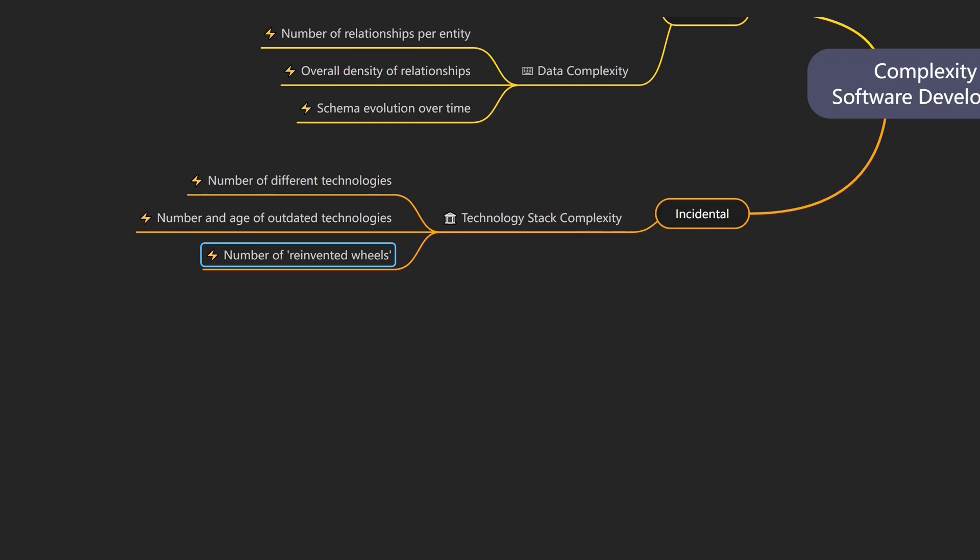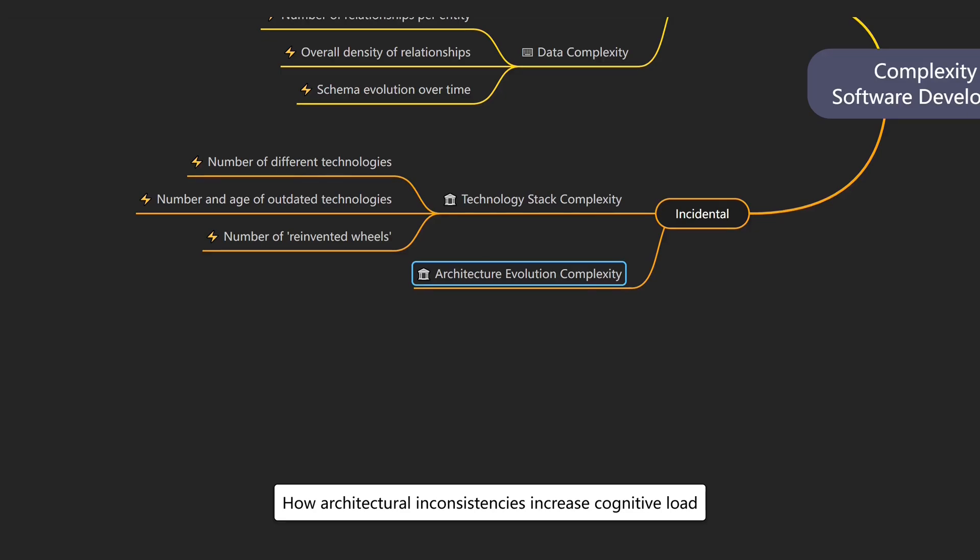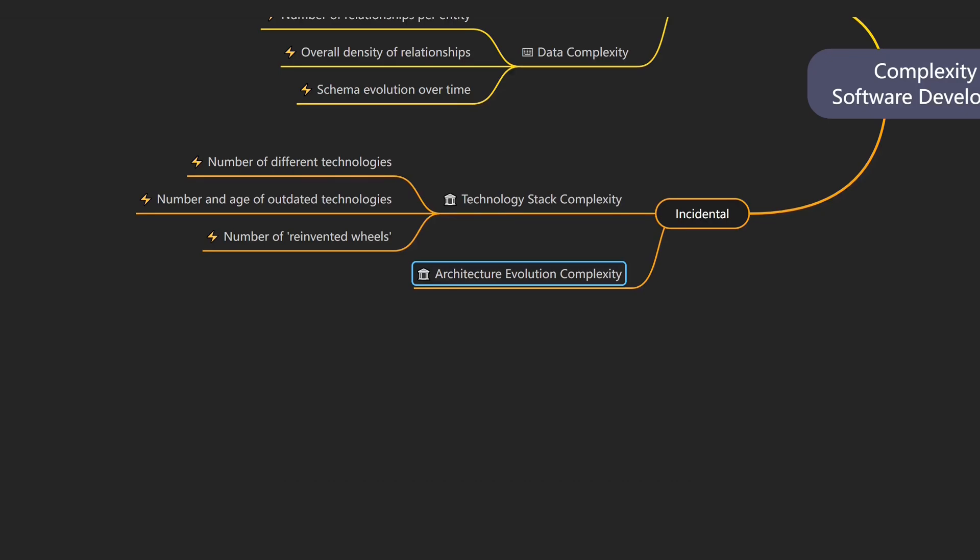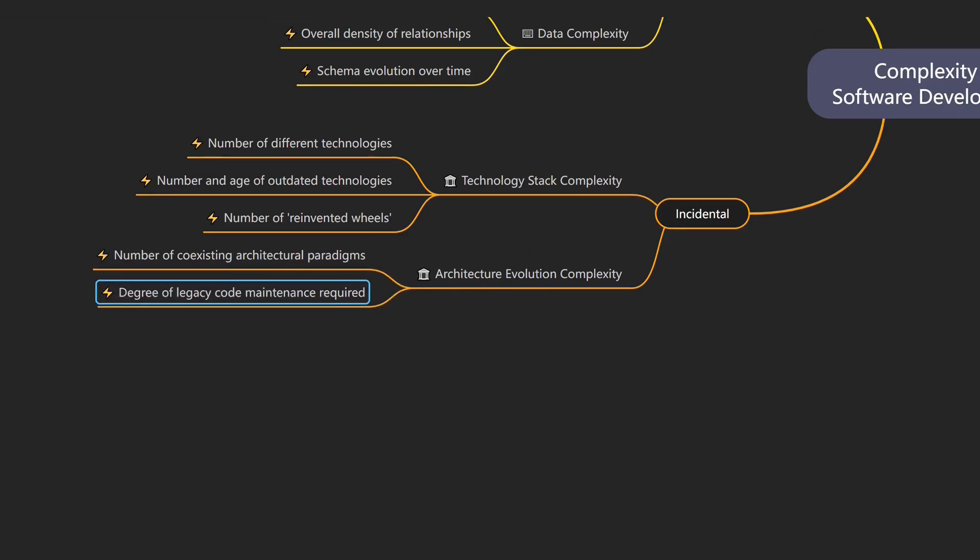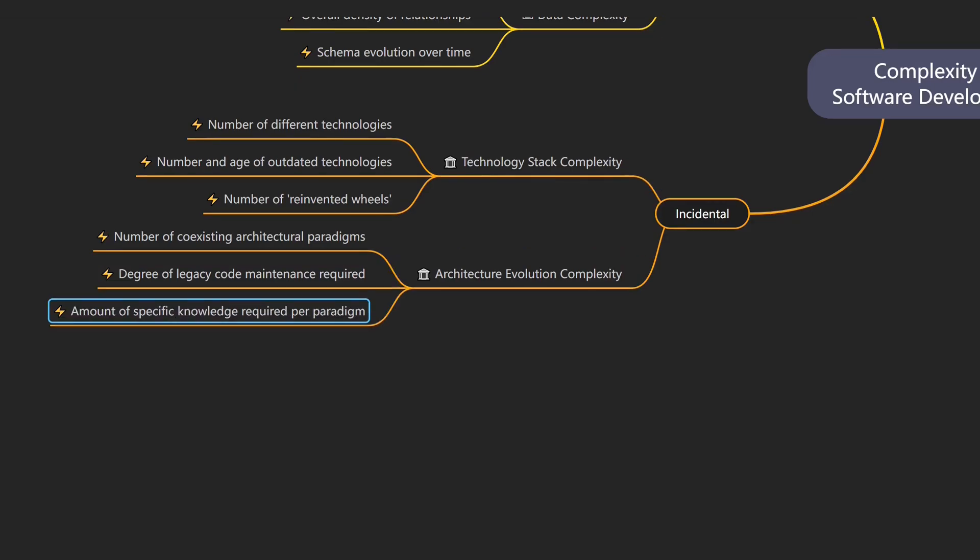Over time, systems evolve and different architectural styles start to mix. That brings us to architectural evolution complexity, which describes how architectural inconsistencies increase cognitive load. An example would be a codebase where older parts of the system use strict-layered architecture, while newer features are built using domain-centric architectures. Drivers of architecture evolution complexity include number of coexisting architectural paradigms, the degree to which legacy code still needs to be maintained, and the amount of specific knowledge needed to understand the different paradigms.